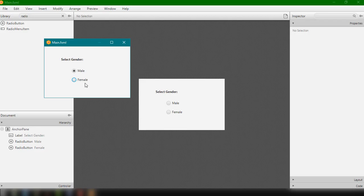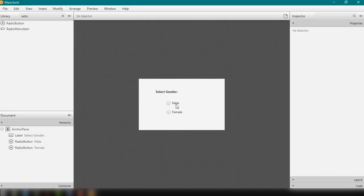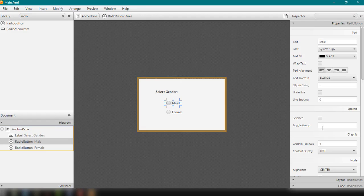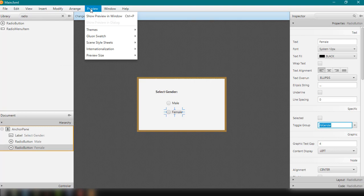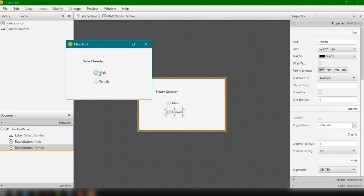To fix this, close the preview and under Properties we have the Toggle Group option. We can add a toggle group — for example named 'rb_gender' — to both radio buttons. Copy and apply the same toggle group name to the Female button as well. Save and preview it; now only one option can be selected at a time, either Male or Female.